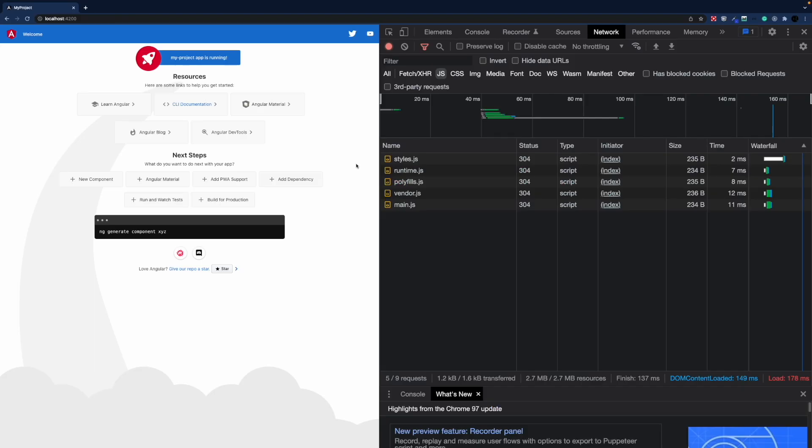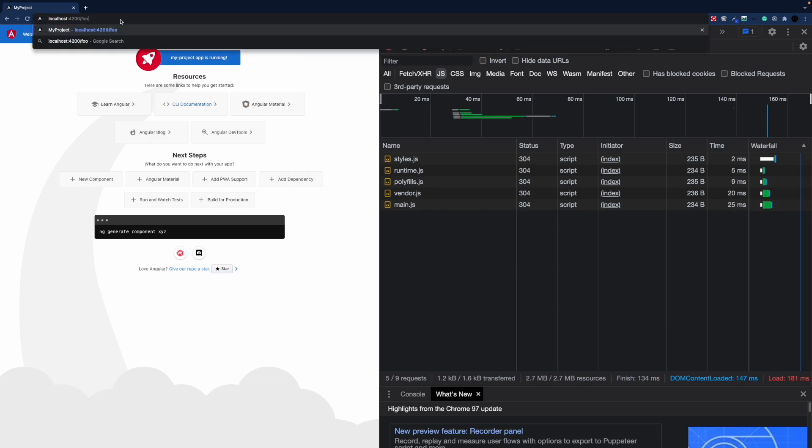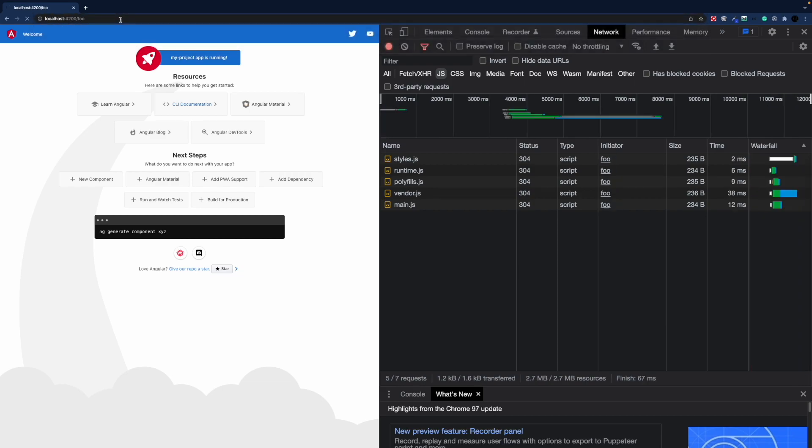So if we start our application and open up the network tab in the devtools in a browser, we can see which javascript files get initially loaded. So let's navigate to our foo module. We see that foo works appears. So this was the default text that was generated by the schematics. But we can also see that our foo module got lazy loaded by the browser.